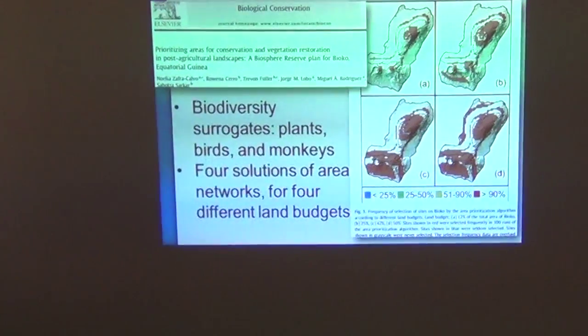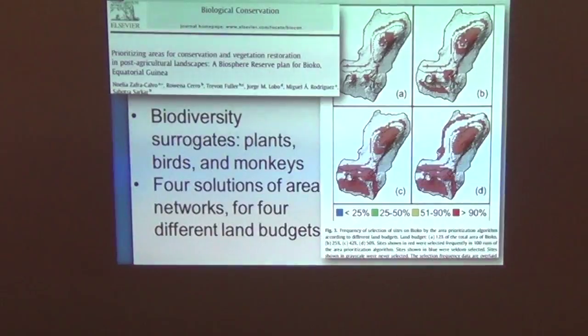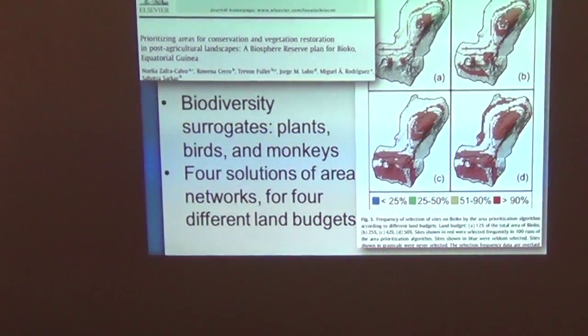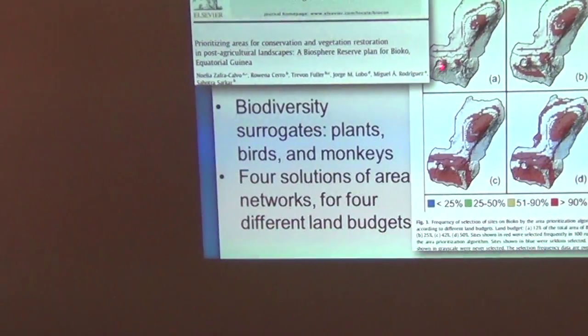The instructor clarifies the term 'biodiversity surrogates': because we don't have information for all species, we assume the species we do have data on represent everything else. It's acknowledged as a bad assumption that will be discussed further. In this study, they only had information about plants, birds, and monkeys, and hoped that represented all biodiversity — which it likely does not.